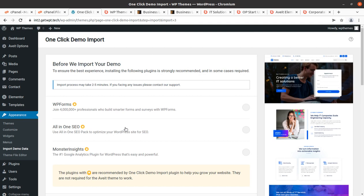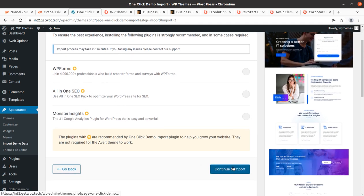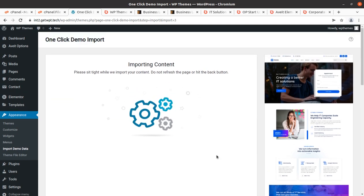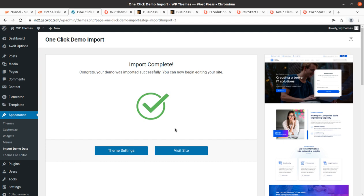This page is showing some extra plugins that we don't need — simply click Continue and Import. The import process has begun and it will take time depending on your internet speed, server capacity, and connectivity with the developer server. We have to wait on this screen with patience because it may take up to five or even ten minutes, so don't hit the back button and don't refresh the page.